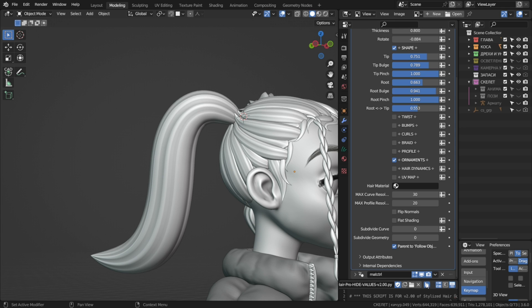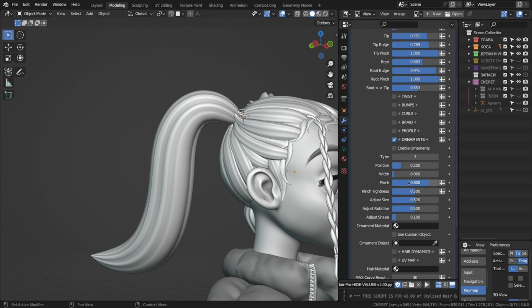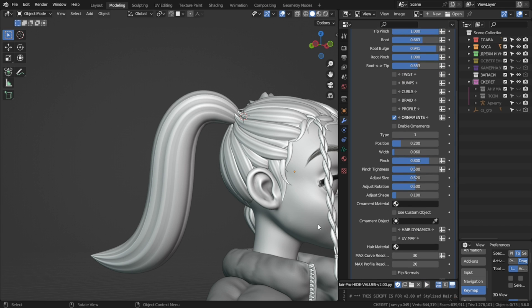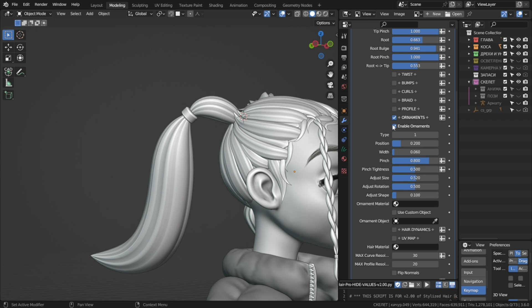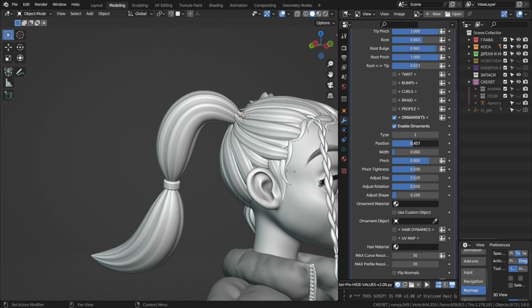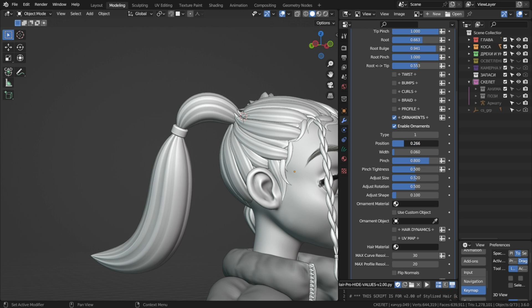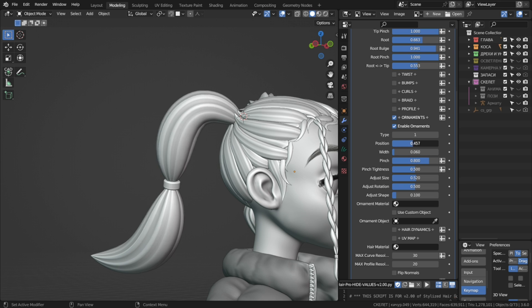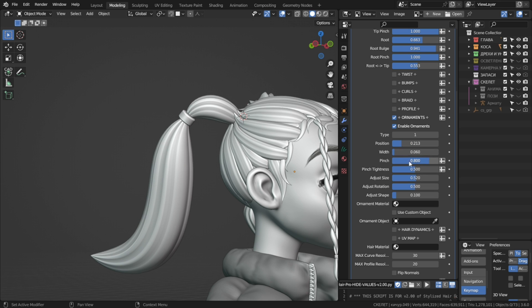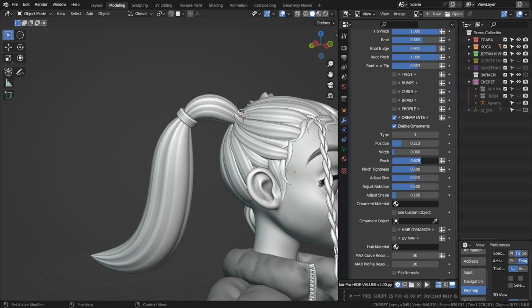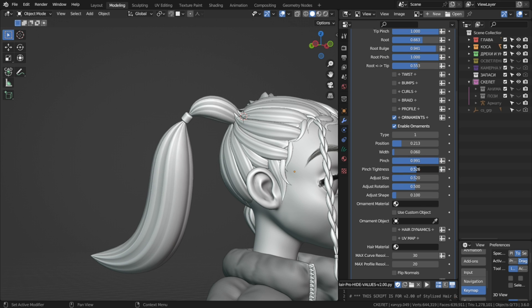Now, here's the brand new stuff, ornaments. If you want to have some object in your hair strand and have it move with the hair curve when grooming or deforming, we can use these settings. First if we enable ornaments, now we have this movable object that we can position along the curve. And you see it's deforming the hair, that's this pinch option. We can also control the pinch tightness and the width.